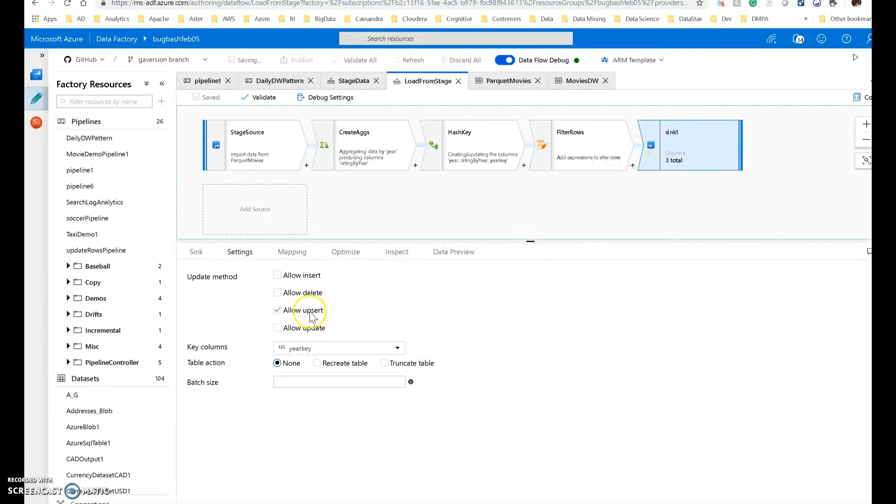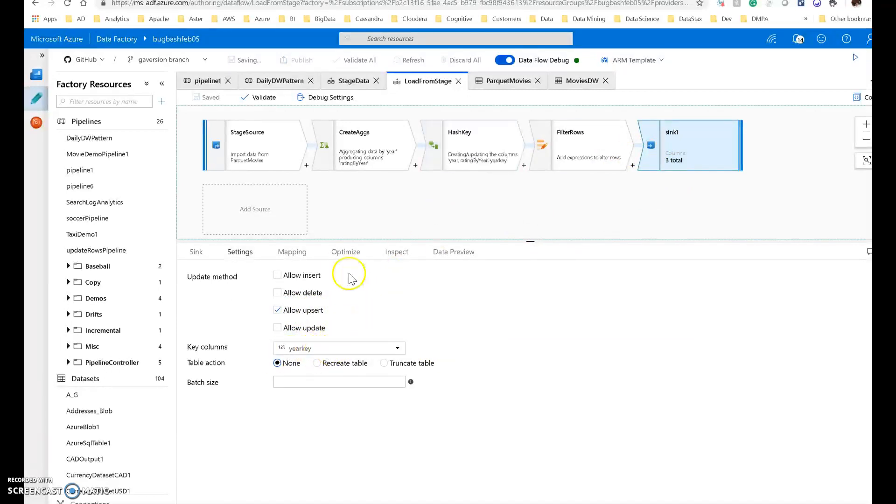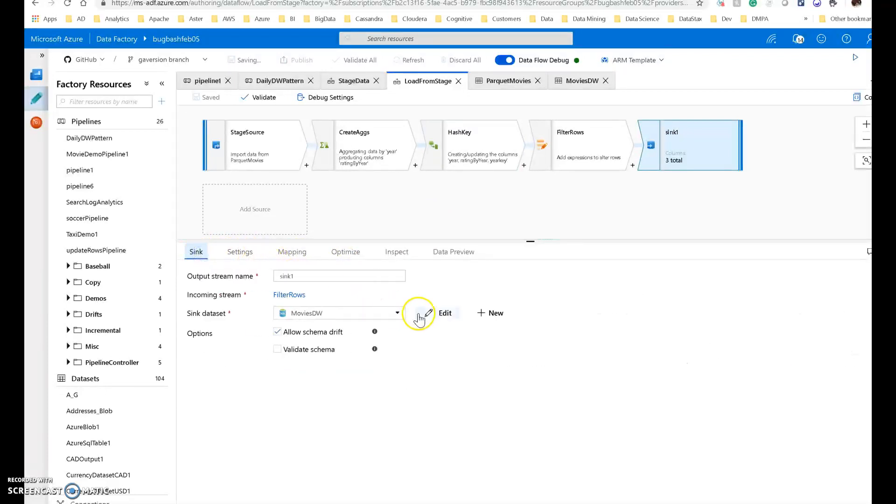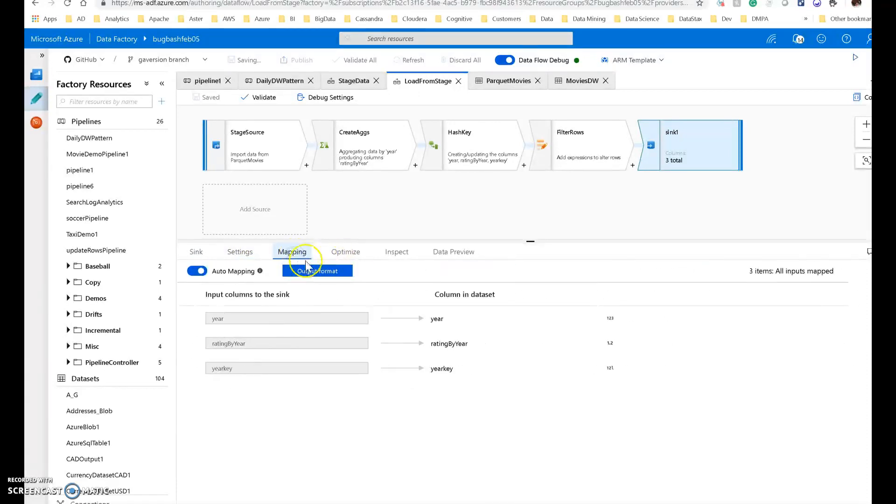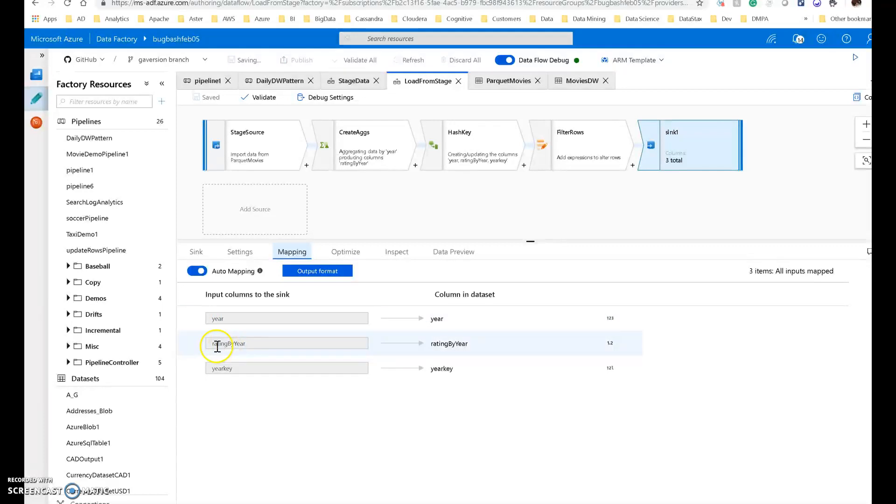And in my sync, I just have to say allow upsert. My key is that year key that I created for my hash. The data set for this is the movies data warehouse, which is my Azure SQL database table. The mapping is auto-mapping, so there's only three columns coming out. This is a very simple analytical schema with the year value. So this is my group by. Ratings by year is my aggregation I created, and year key is that key value. That looks like the schema that I want.